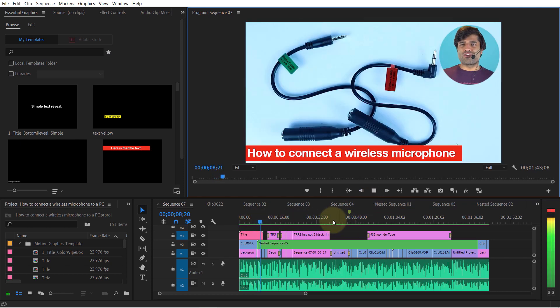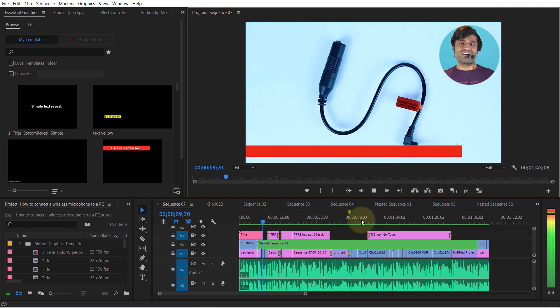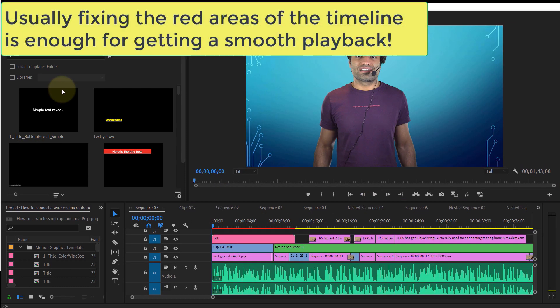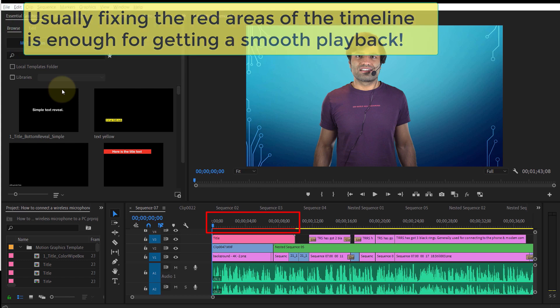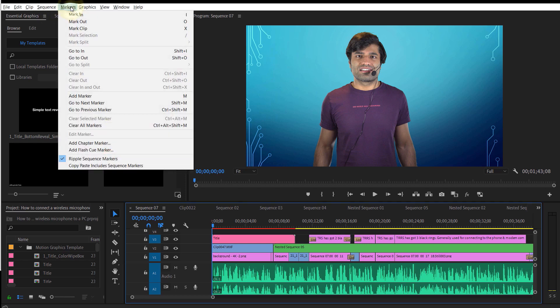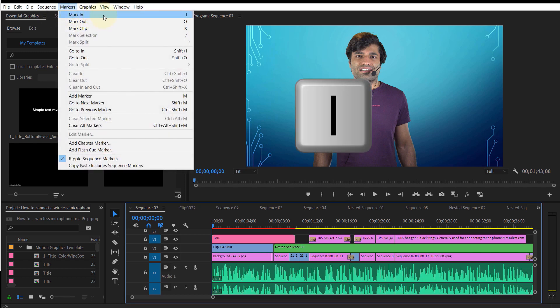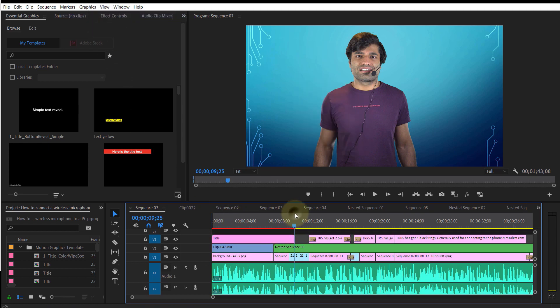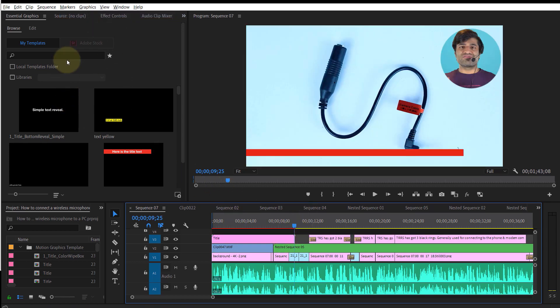Now imagine only a section of your video is lagging - usually where the timeline is red - and you don't want to spend time waiting for the whole video to render. What you do is mark in by going to Markers and selecting Mark In, then move your timeline header to the end of the red line and mark out. Once you finish marking, go to Sequence.